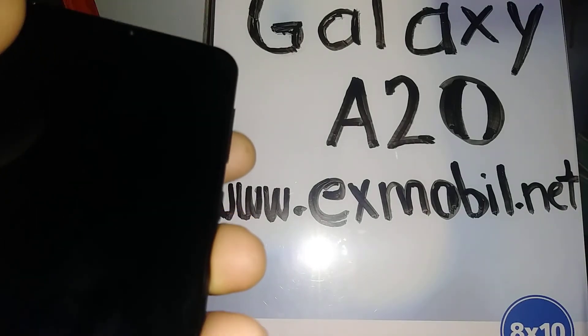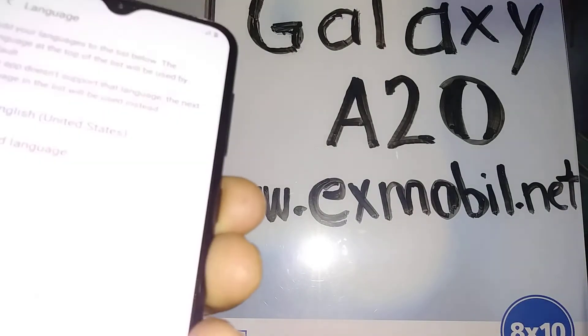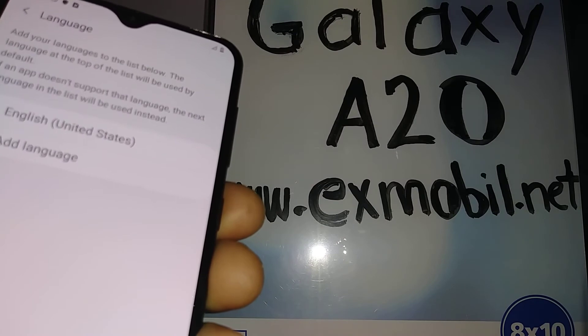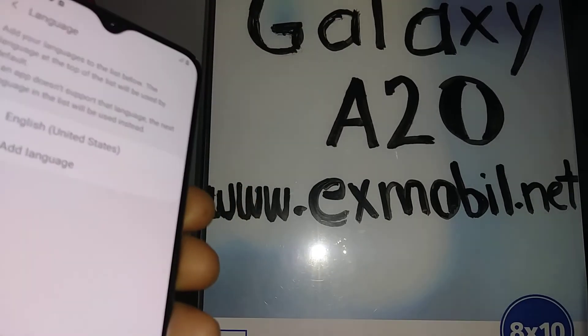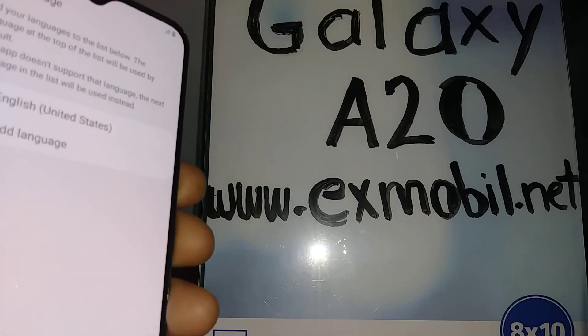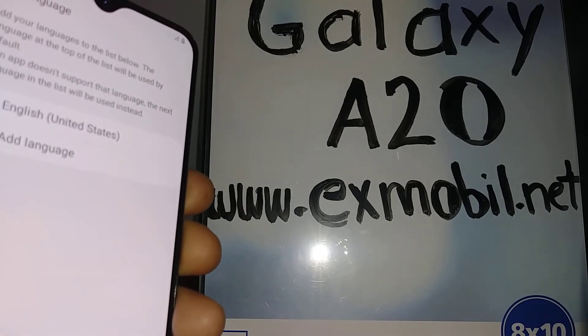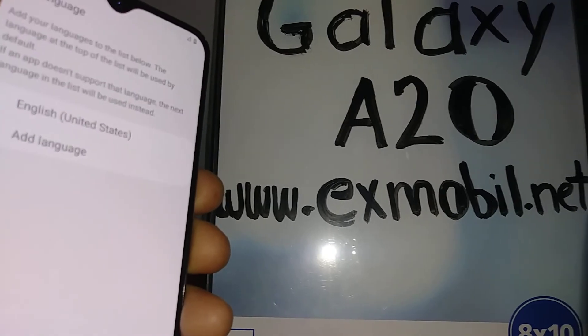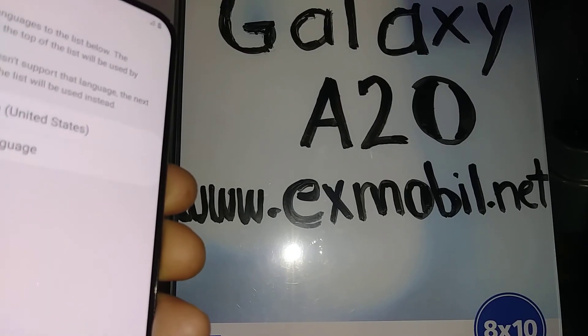Or if TalkBack was selected by accident on your phone and you need help with that, search my other tutorials. Please subscribe and let me know. Thank you.